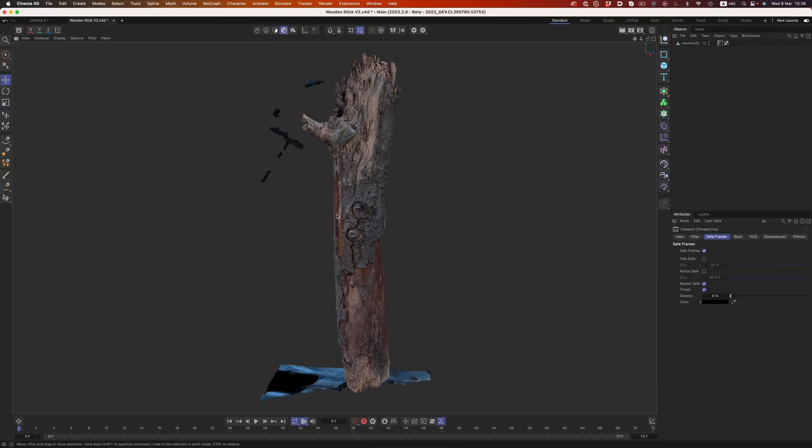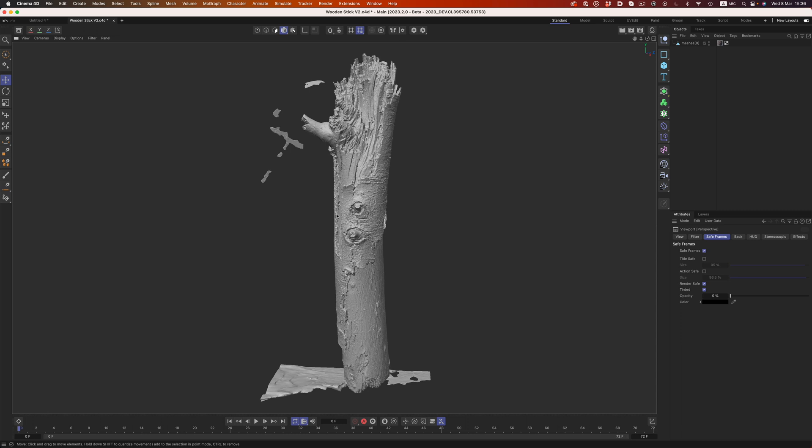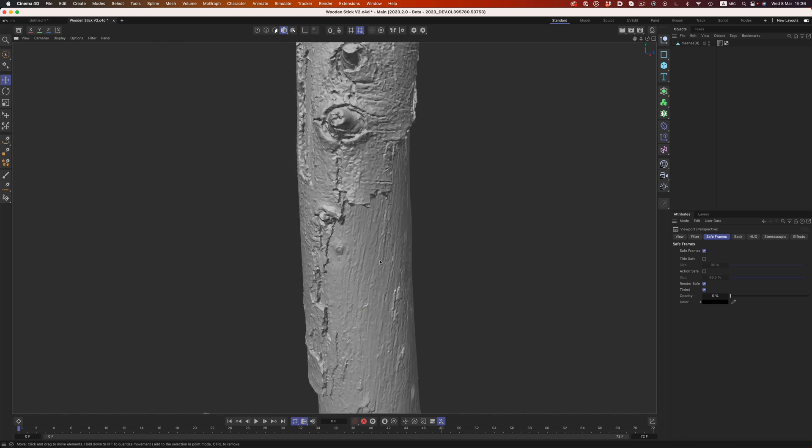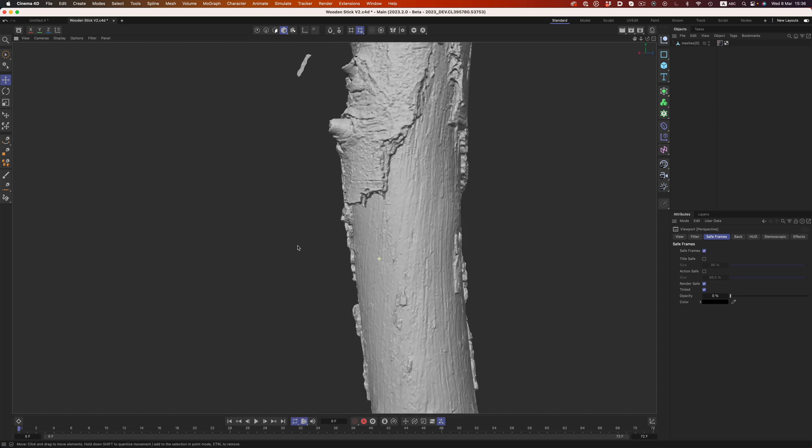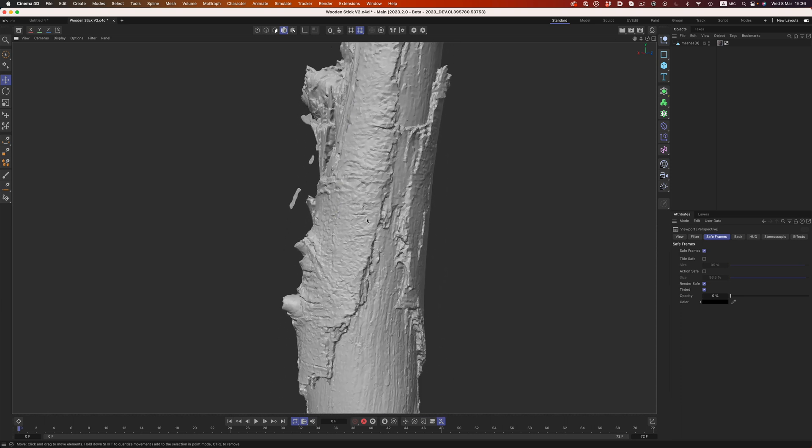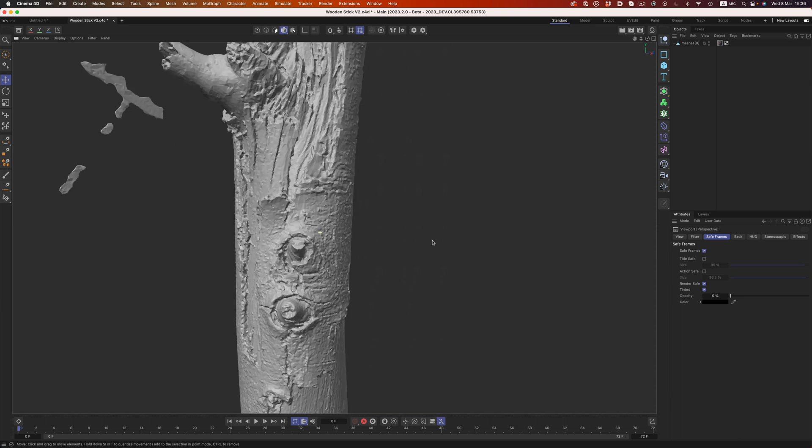So once we disable the texture and focus on the geometry, it's clear that we're missing quite a bit of detail. Both parts of the object are defined, but that's about it. There's no extra detail there.